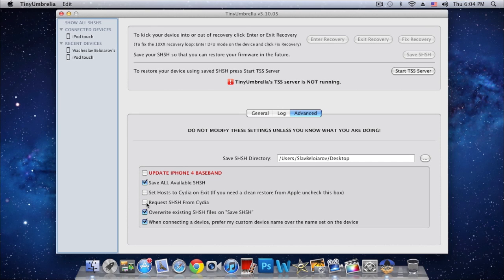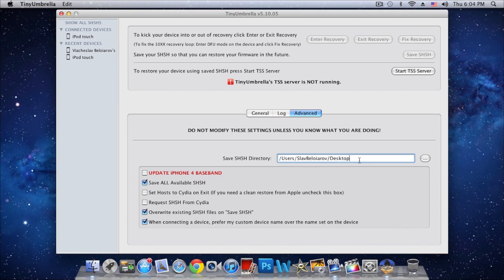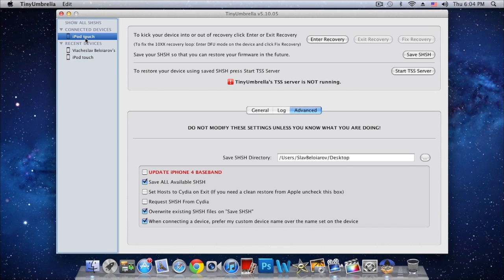Go to Advanced and make sure your options are the same as mine. Those three boxes should be unchecked, and then you decide where you want to save your SHSH blobs. I recommend the desktop since we're going to be using it later. So then just select your device.